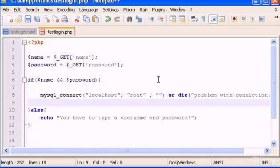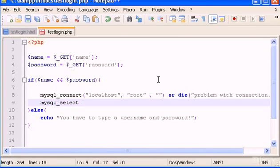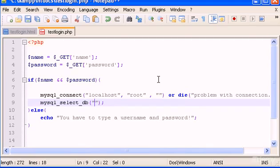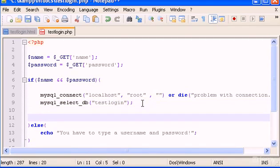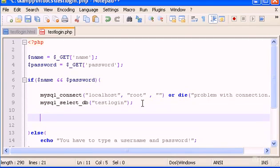Now, down here, I'm going to type another MySQL syntax or method, which is MySQL select database, so you have to type this to select your database, and database is called test login.